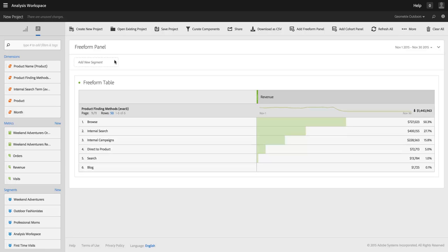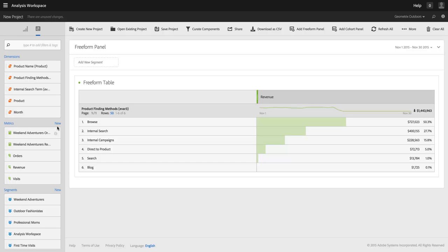To do this, I'm going to build a series of calculated metrics. I'm going to build one for every metric that I want to share in this project. So you can see I've actually pre-built a couple of them, Weekend Adventurers orders and Weekend Adventurers revenue. I'm going to build one more.